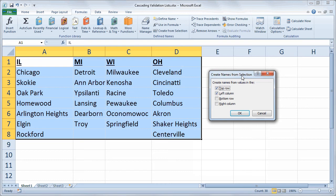Excel is asking how should it create the named ranges. And since they're all text, Excel isn't quite sure which values it should be using for the names of the ranges. I just want to use the top row. So I'm going to uncheck left column.